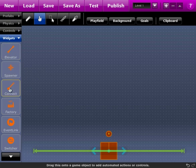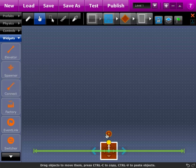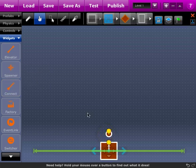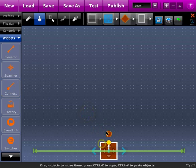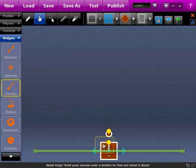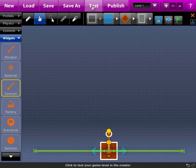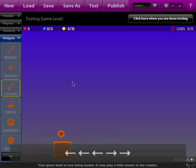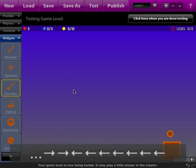Next I need to make it so that this projectile follows the player around when it moves back and forth. I'm going to add a new object — another modifier called Connect. When you do the connect, you need to click on the parent object and then also click on the child object using the shift key, so you have two objects selected, and then drag the connector onto the parent object. If you click test, now the projectile follows the player around.